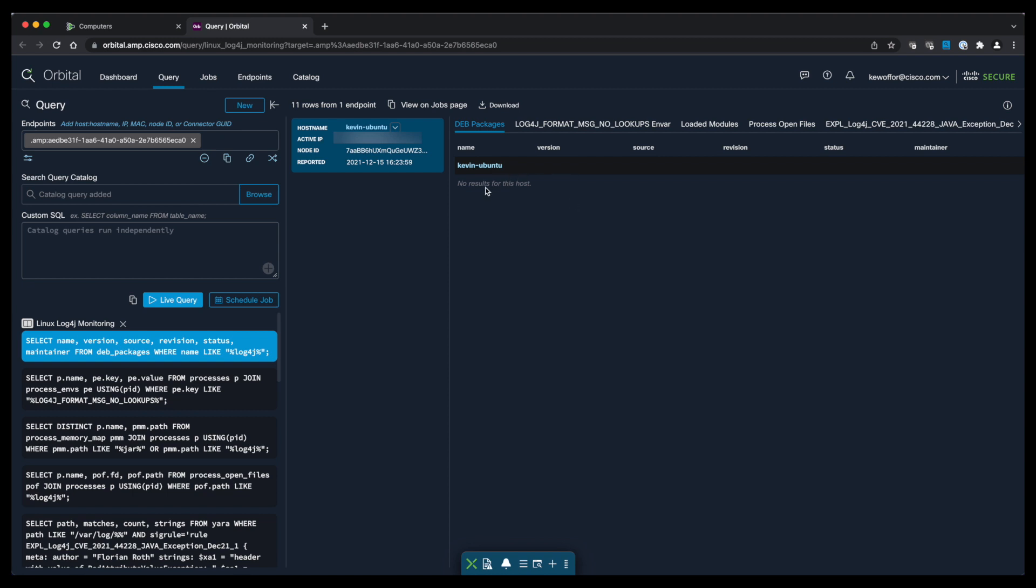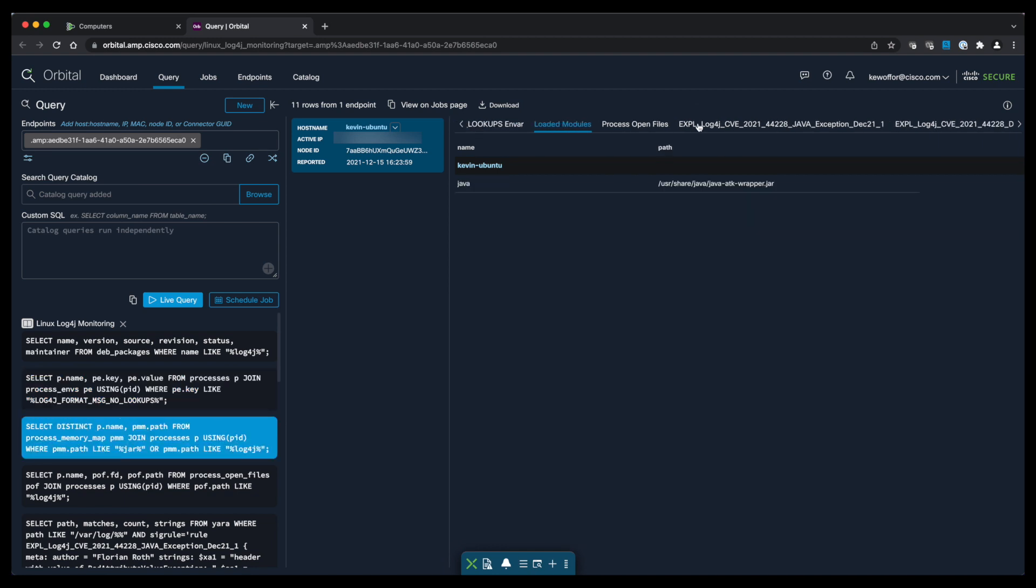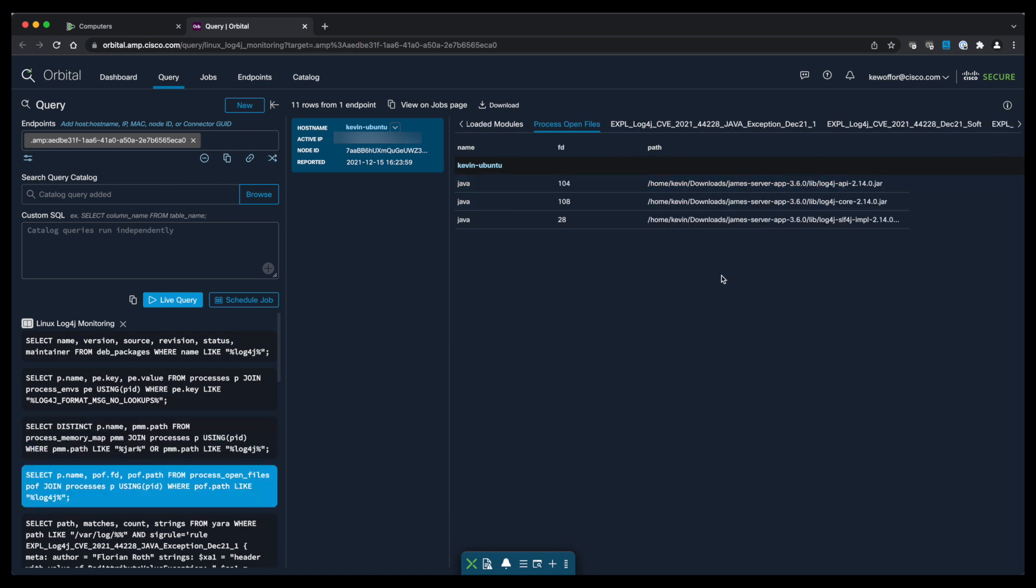So our first query is looking for installed packages for log4j. Our second query is looking for configuration parameters related to log4j. Our third query is going to look for modules that are associated with log4j. So we do have a hit there on our modules. So we do have a possible vulnerable application.